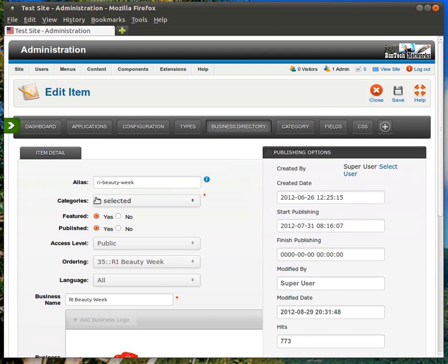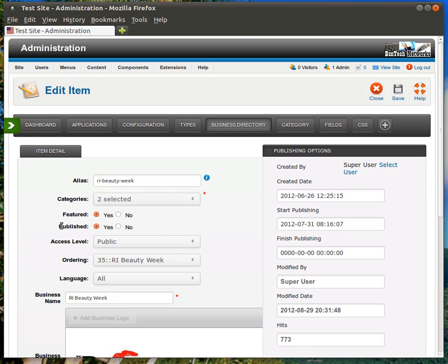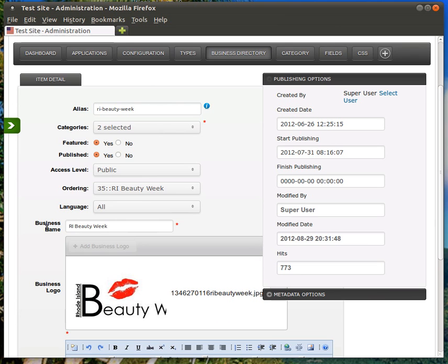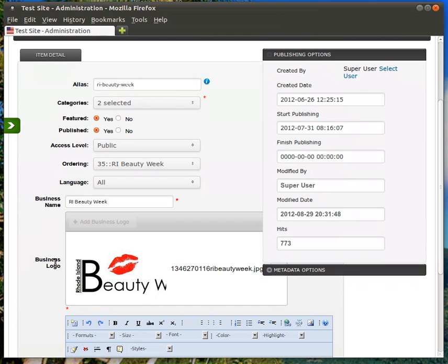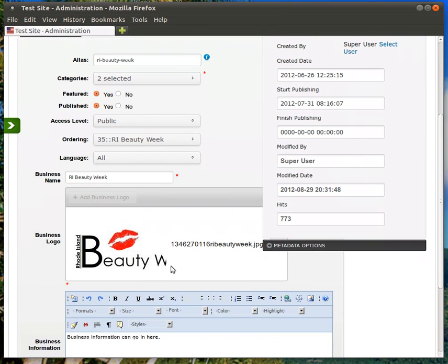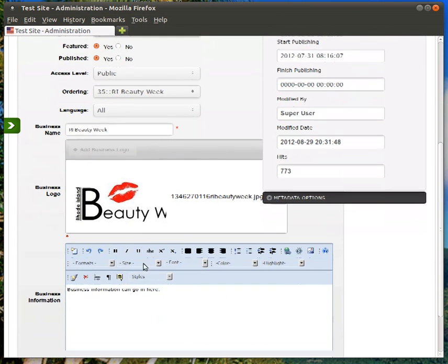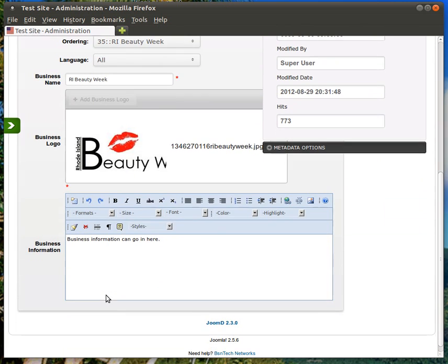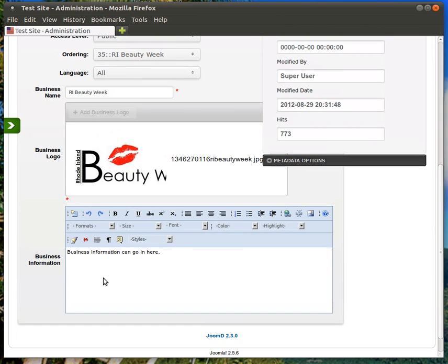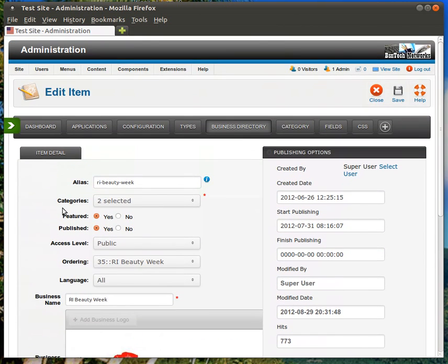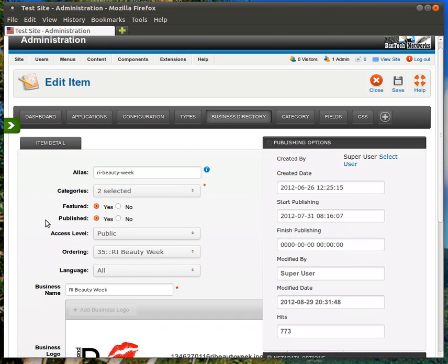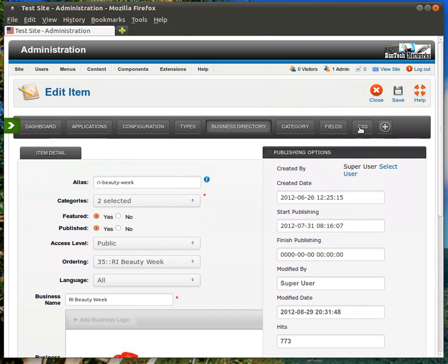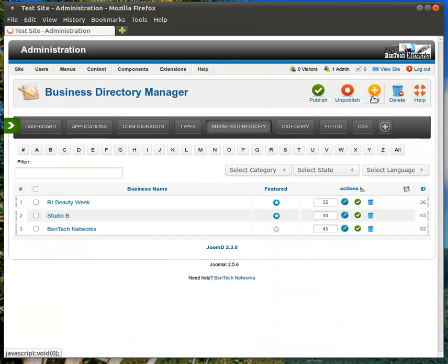Let's click on this RI Beauty Week one first. And you see here, featured, yes. Published, yes. Again, make sure those are both set to yes. The business name. You can put the business name in. Here is the logo. So, there's the logo that's available, and it's shown there. And then the business information. You can type in whatever business information that you'd like to appear on their page there. So, again, this is a very straightforward, simple installation of the business directories where they only need three things to show up, and that's it.